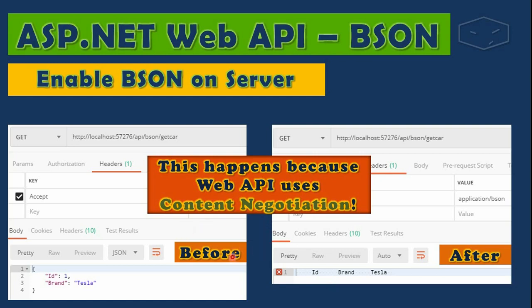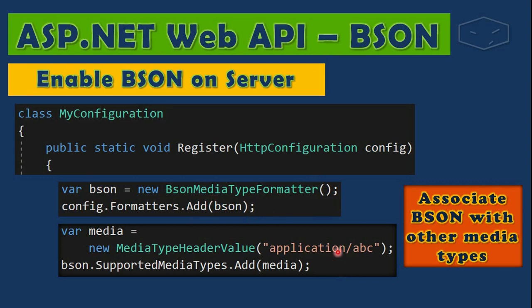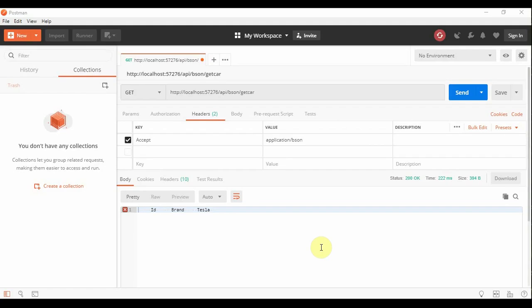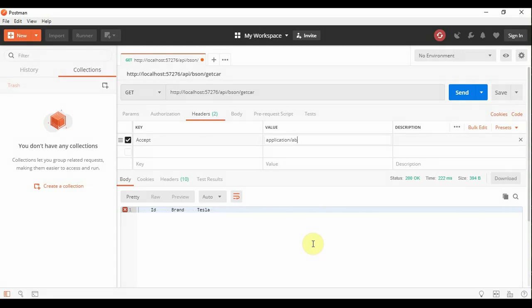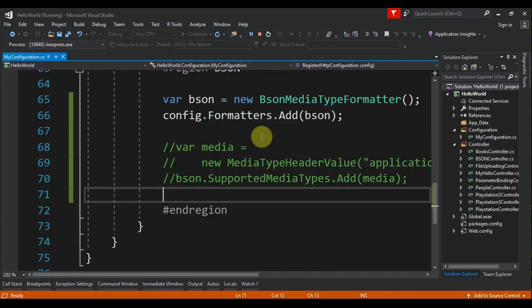type formatter. I will add application/abc. In Postman, if we do a request where we ask for application/abc, we send this and we get a JSON. This is before the configuration. Now we go here to our project, let me uncomment this, and now we can run this again and send the request